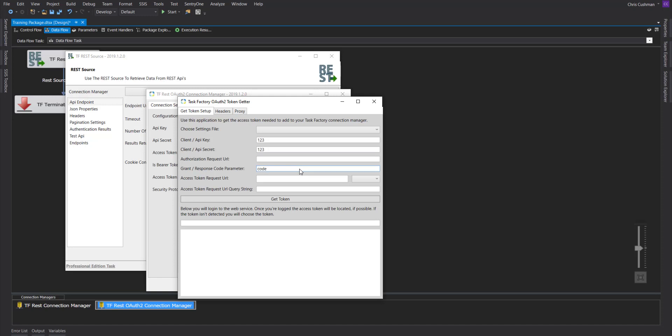Once you get that code back, you will use it in a subsequent call to get an access token. Most likely, the access token request URL will be the endpoint with a slash token parameter at the end of it. And if it is a post request, you can use this bottom box to put in your query string. Your query string will consist of your information in a URL encoded string.